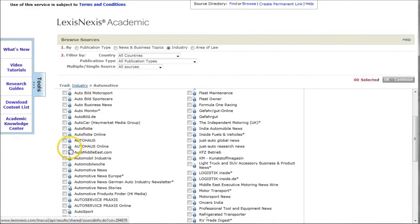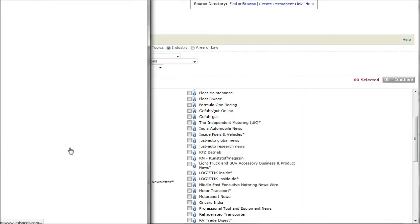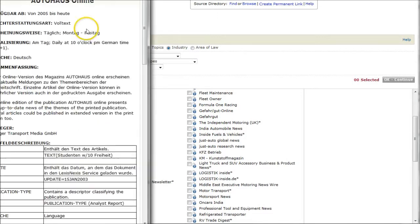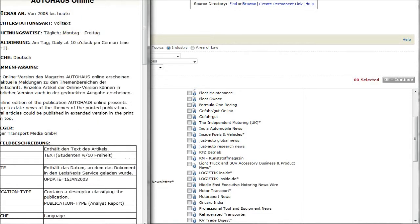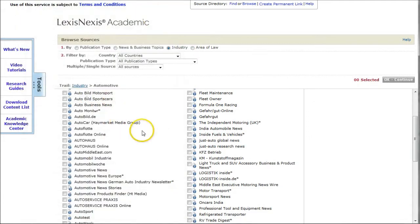If you click on the little eye tool here, it'll give you information about what kind of information is contained in that particular source. In this case it's a German automobile industry, so we're not interested in that one.